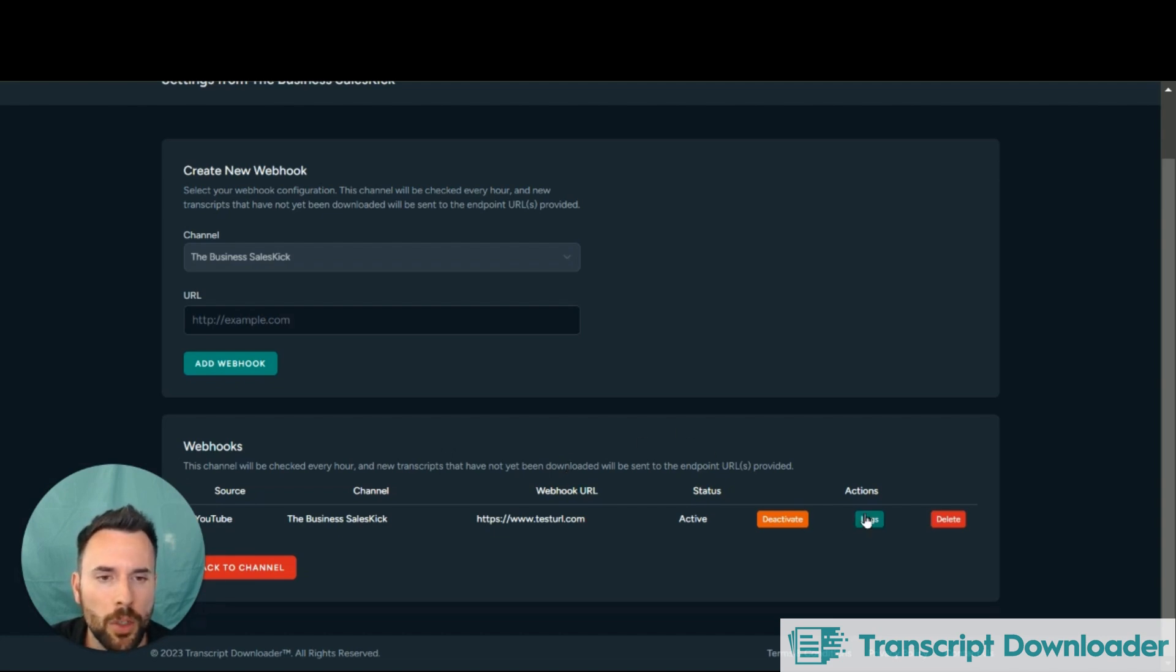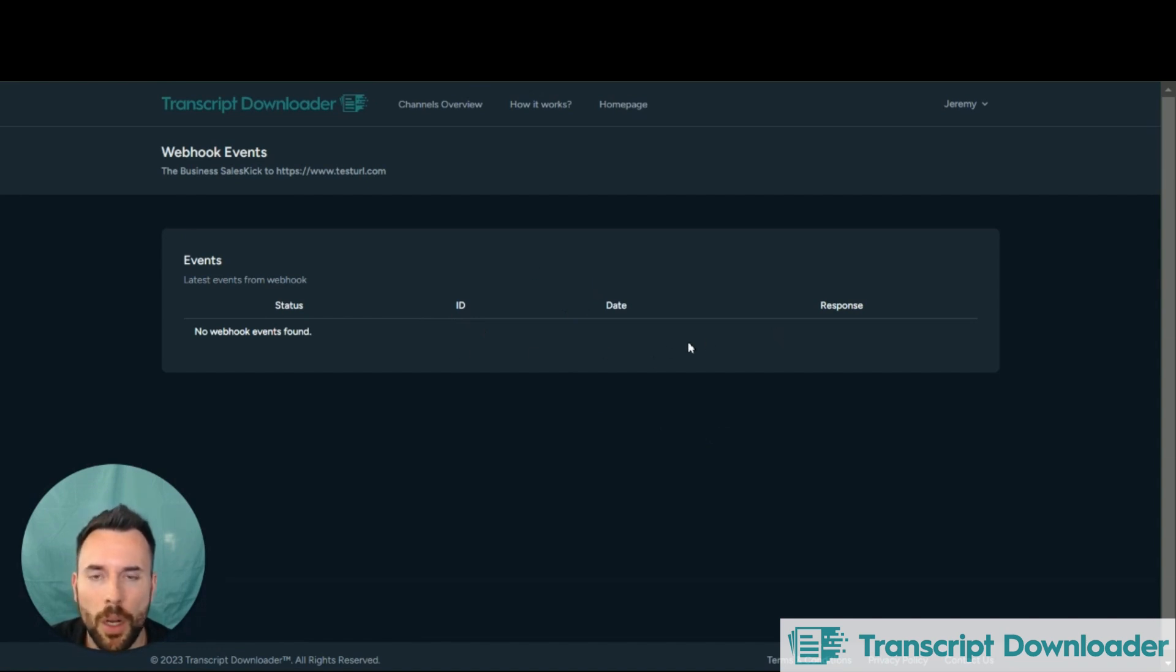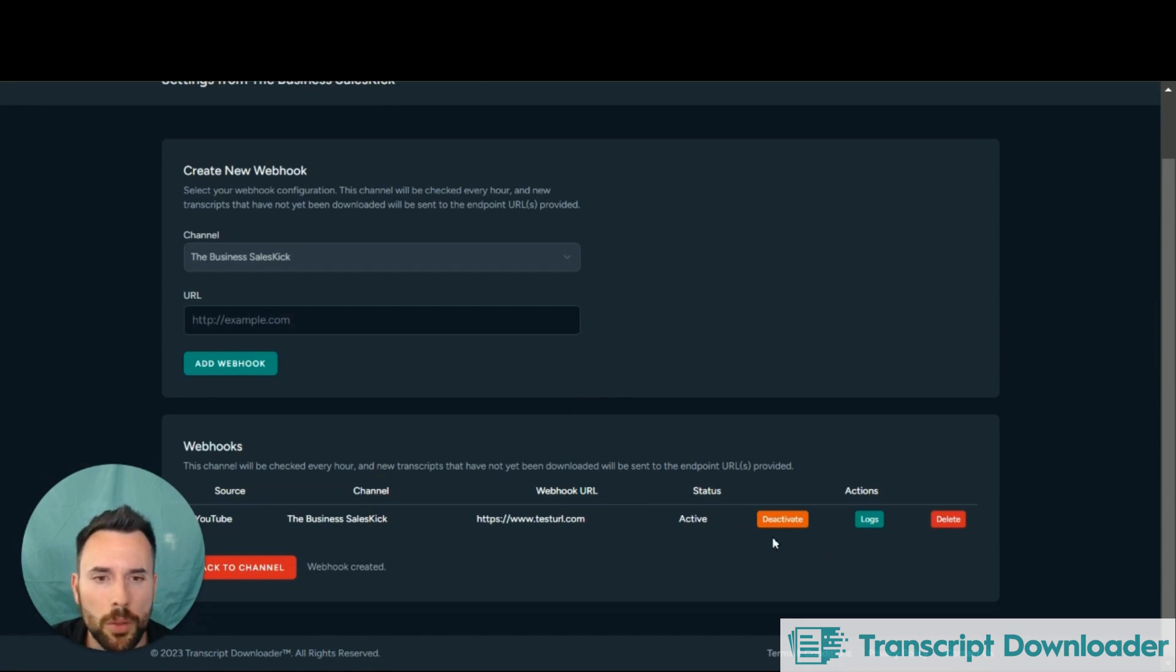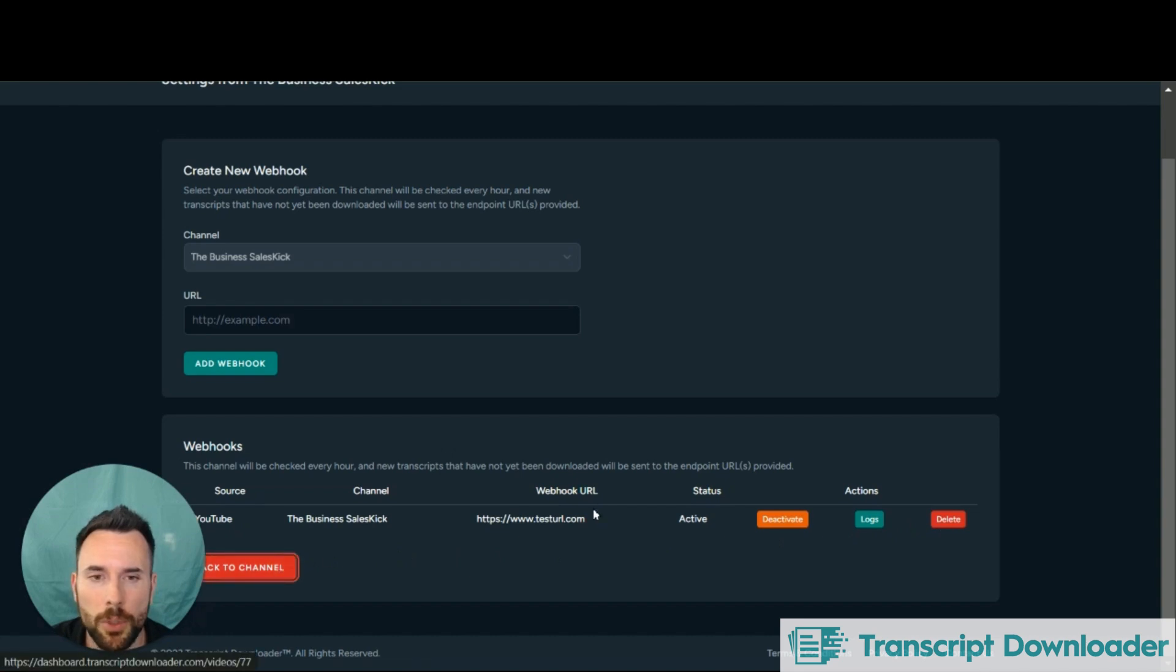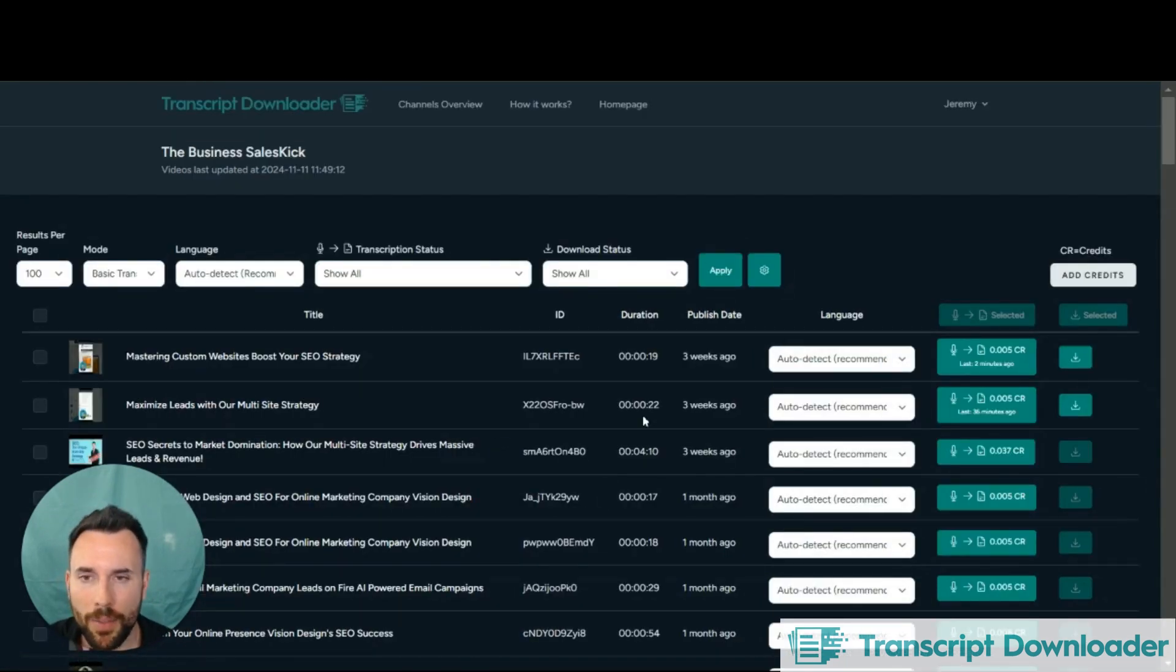You're able to check the log history. It will tell you if it was successful or not. The date that it occurred. You can add multiple webhooks. You can deactivate them or activate them or delete them. It's up to you. So it's going to automatically transcribe and format and then send it to that webhook.